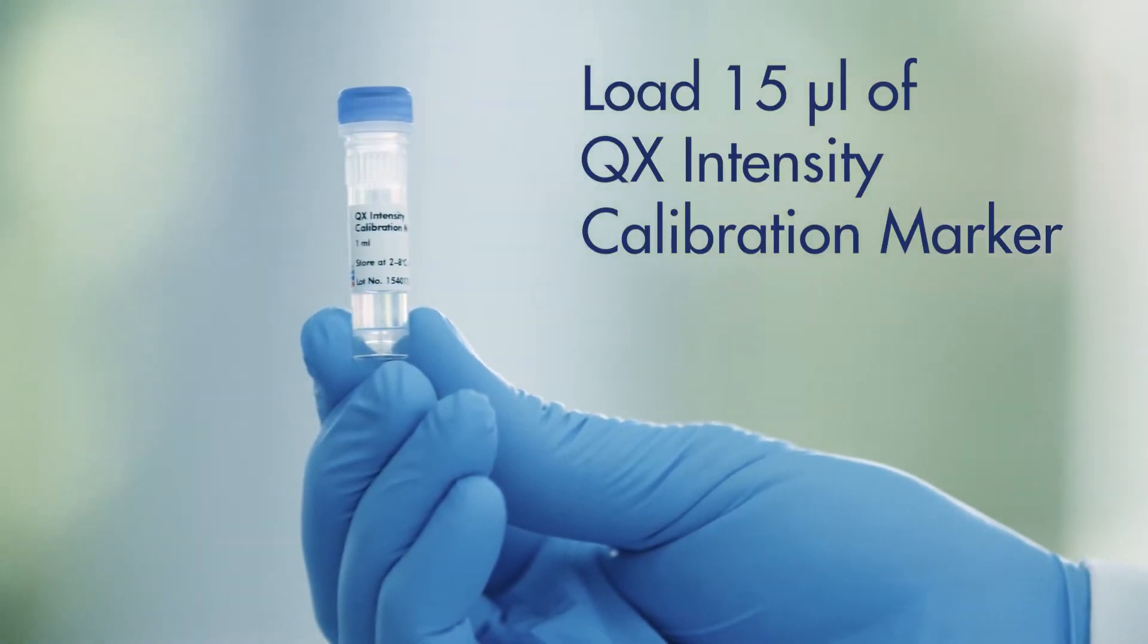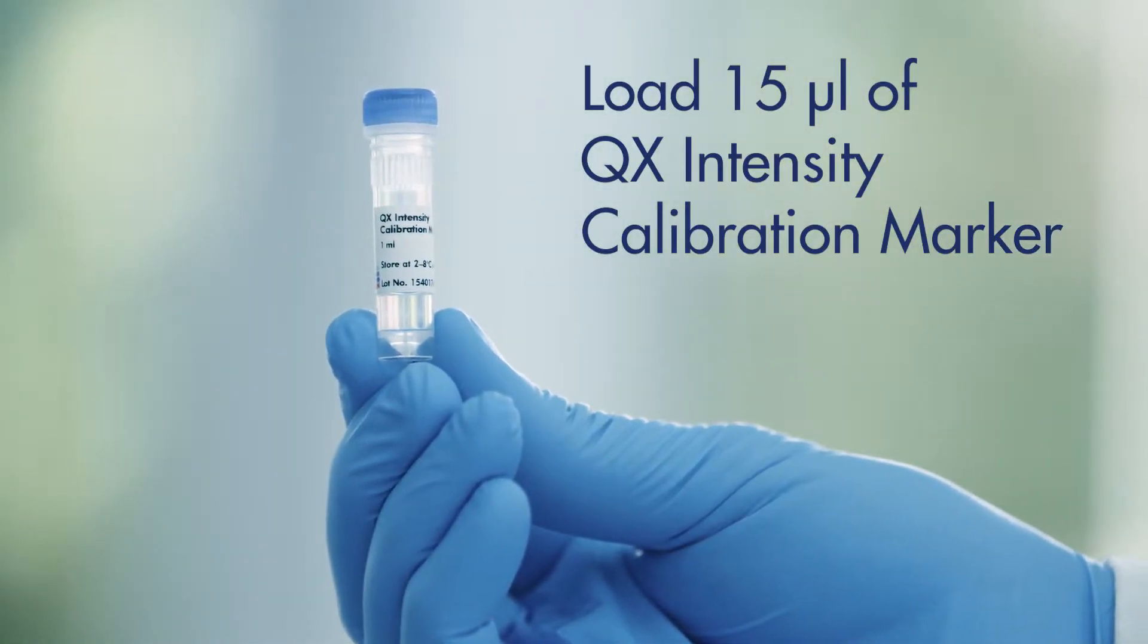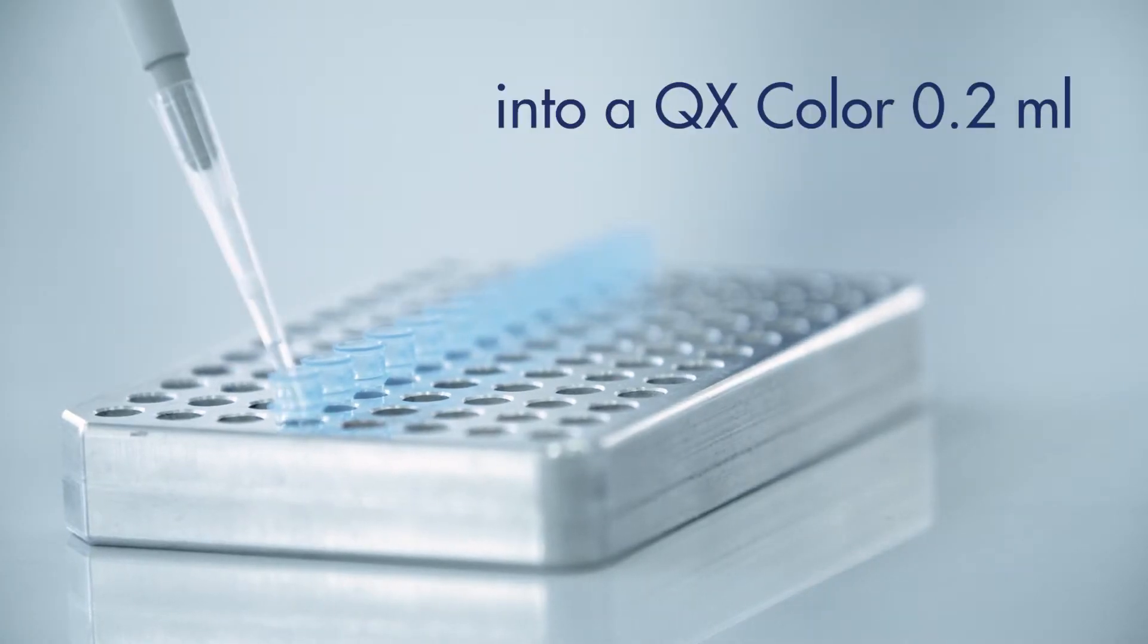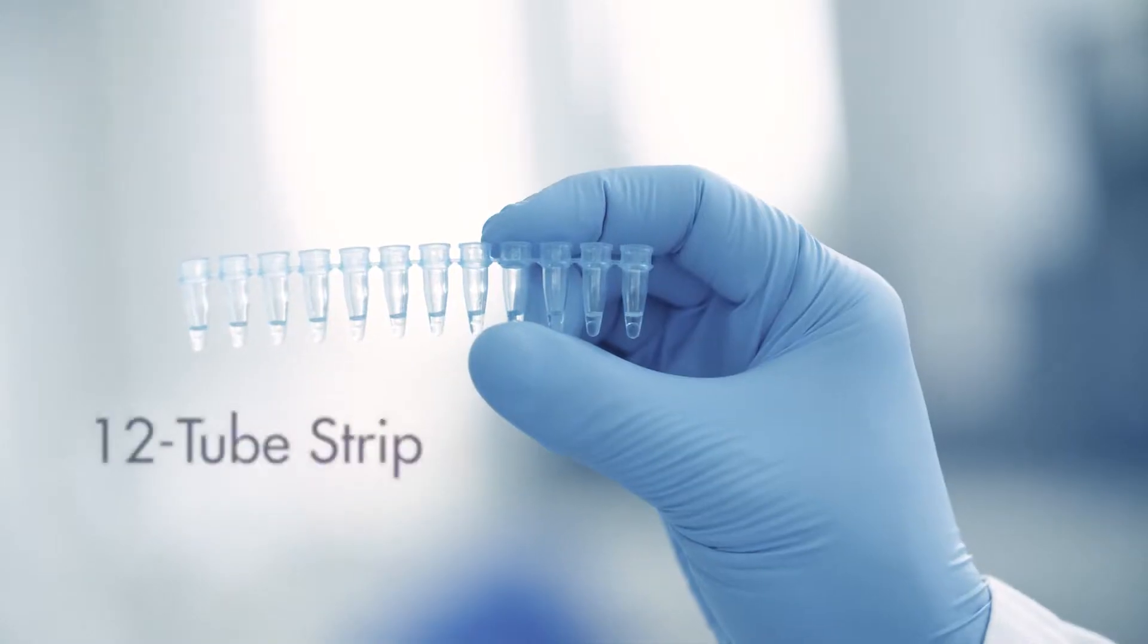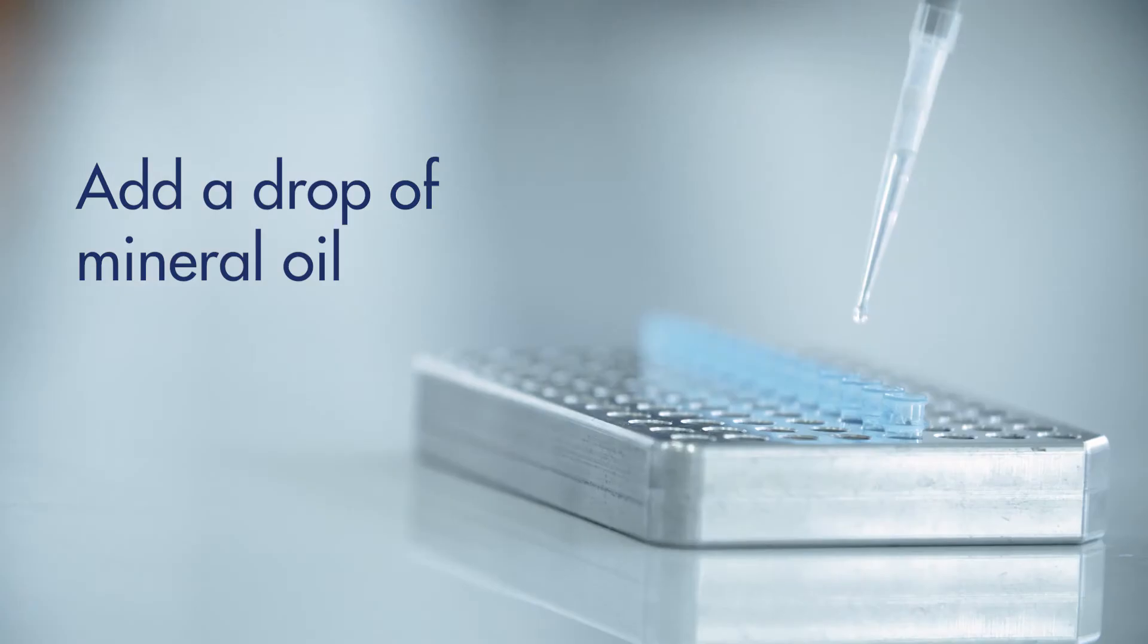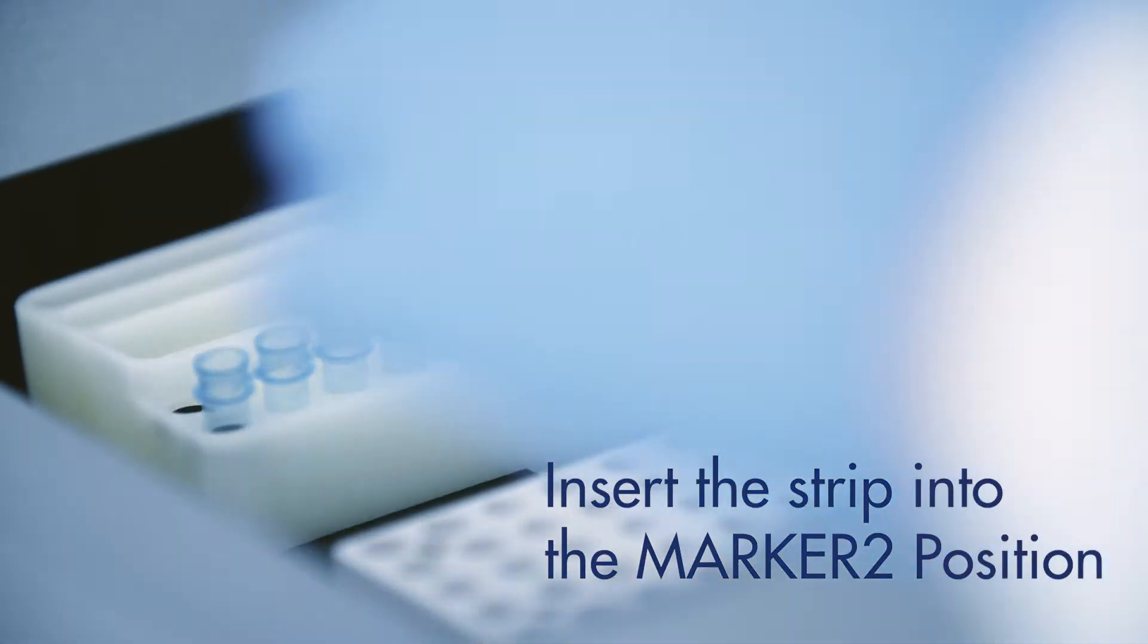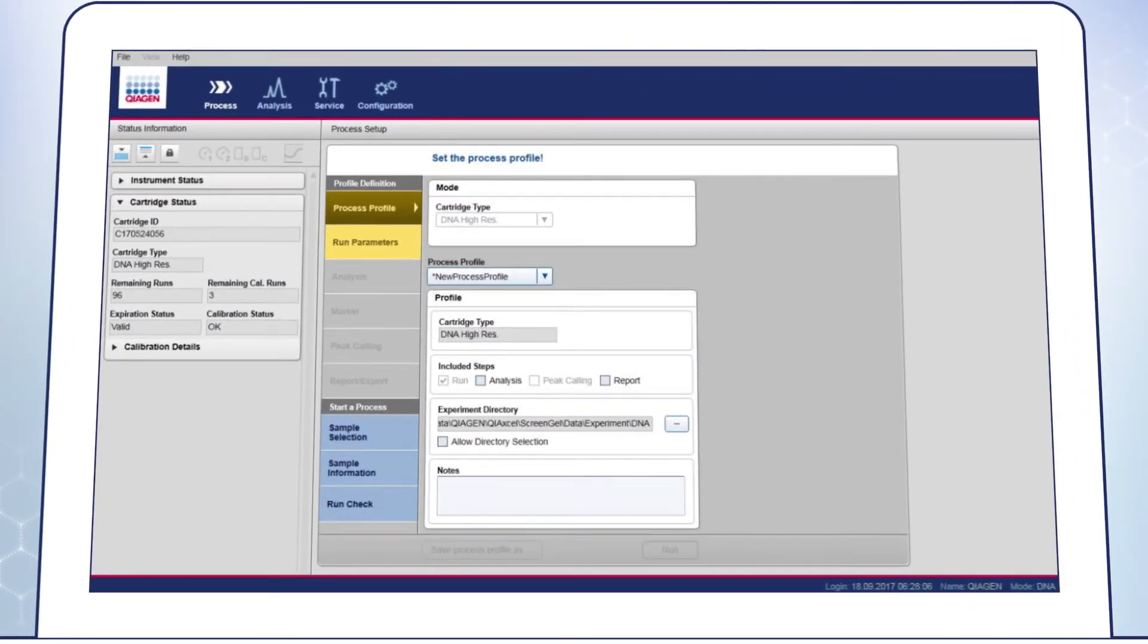For signal check, load 15 µl of QX Intensity Calibration Marker into a QX Color 0.2 ml 12-tube strip. Add a drop of mineral oil and insert the strip into the Marker 2 position of the buffer tray. Go to the Process Environment.